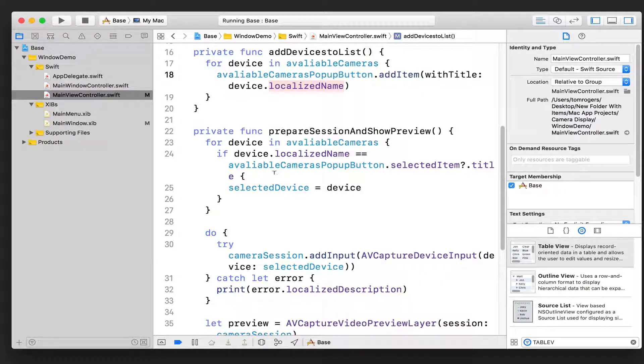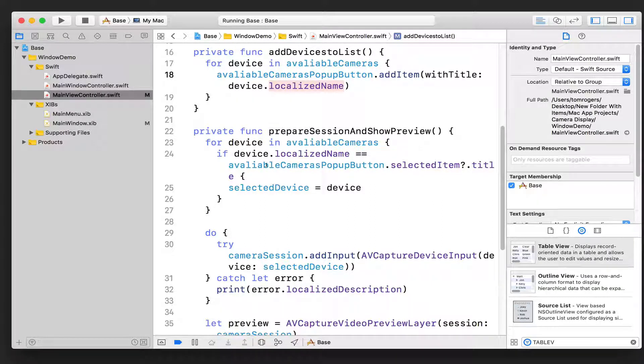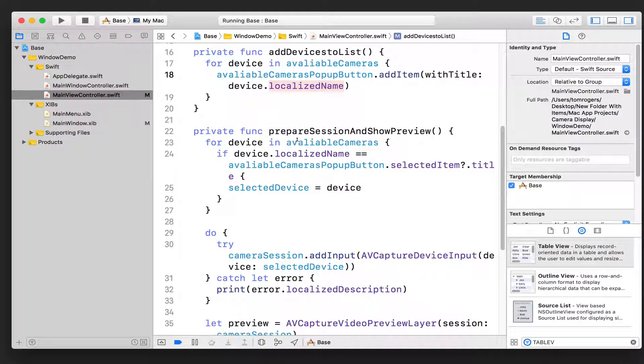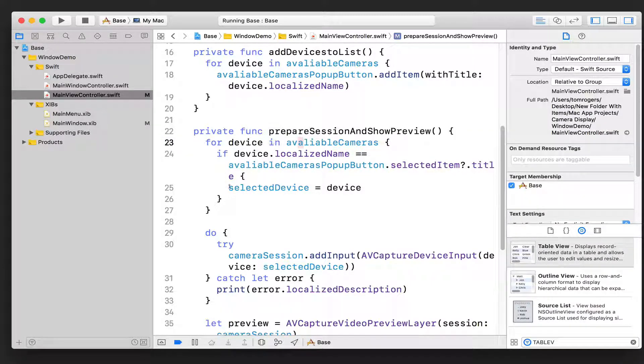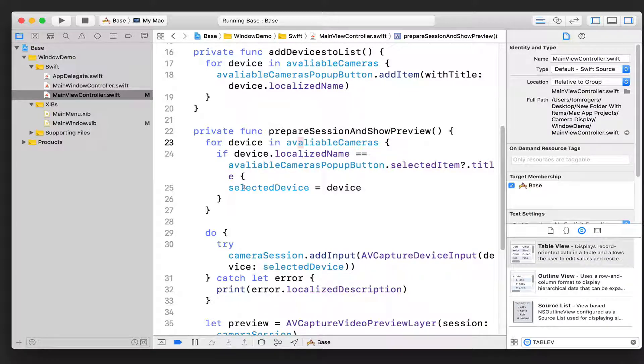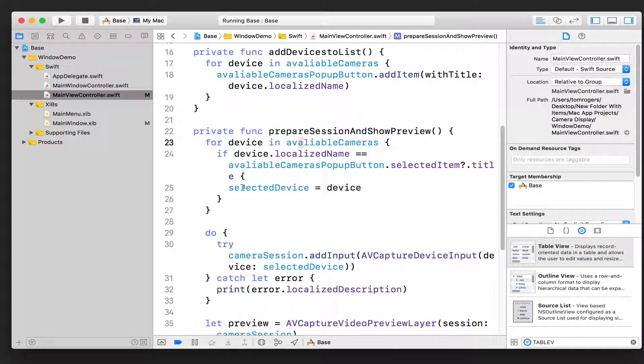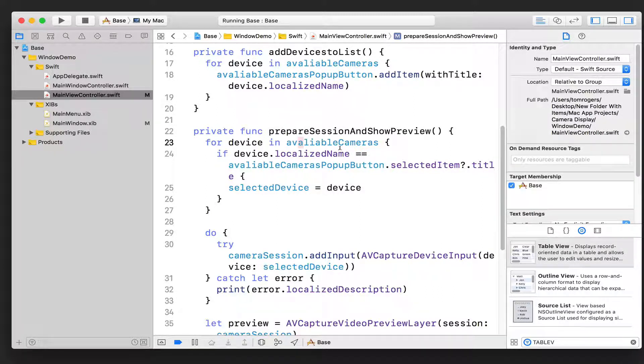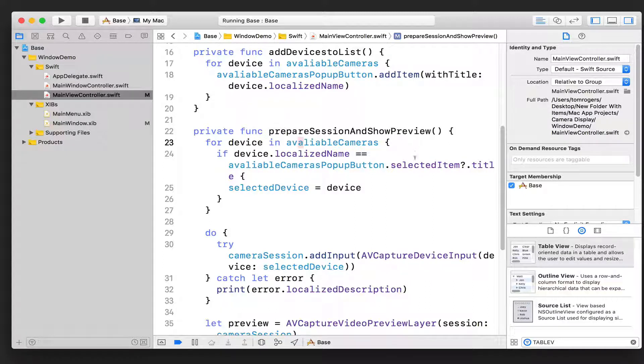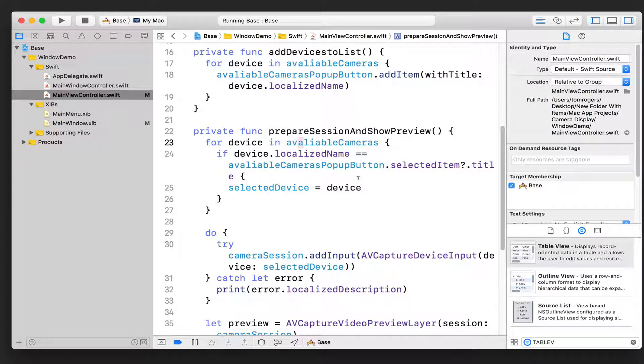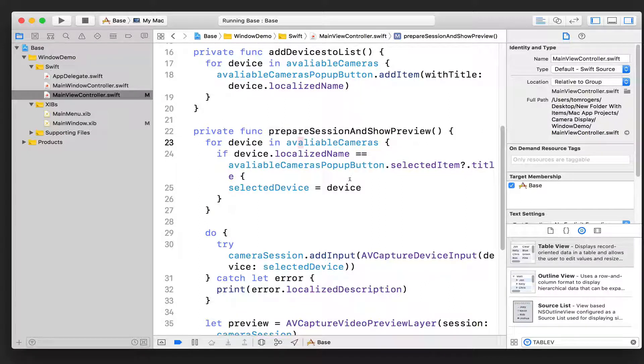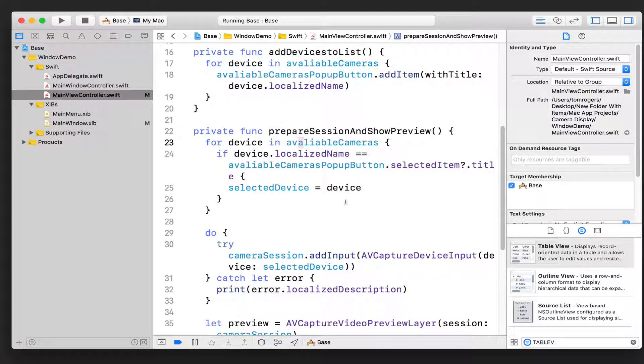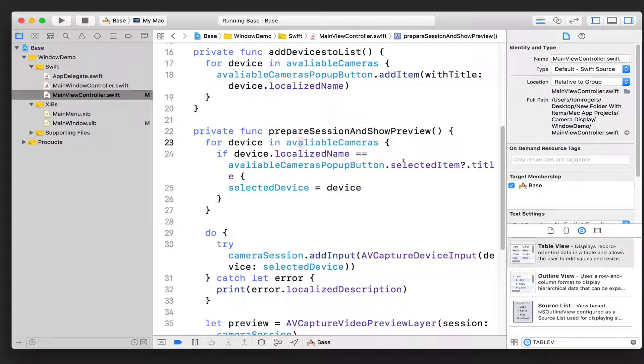In terms of the AVFoundation-specific stuff, first of all we need to create that device. Well, how do we know what device the user selected? Well, we go through that list of available cameras that we already got, and we see if the device that we're currently looking at is the one that's been selected by the user. If it is, we set it as this device variable.